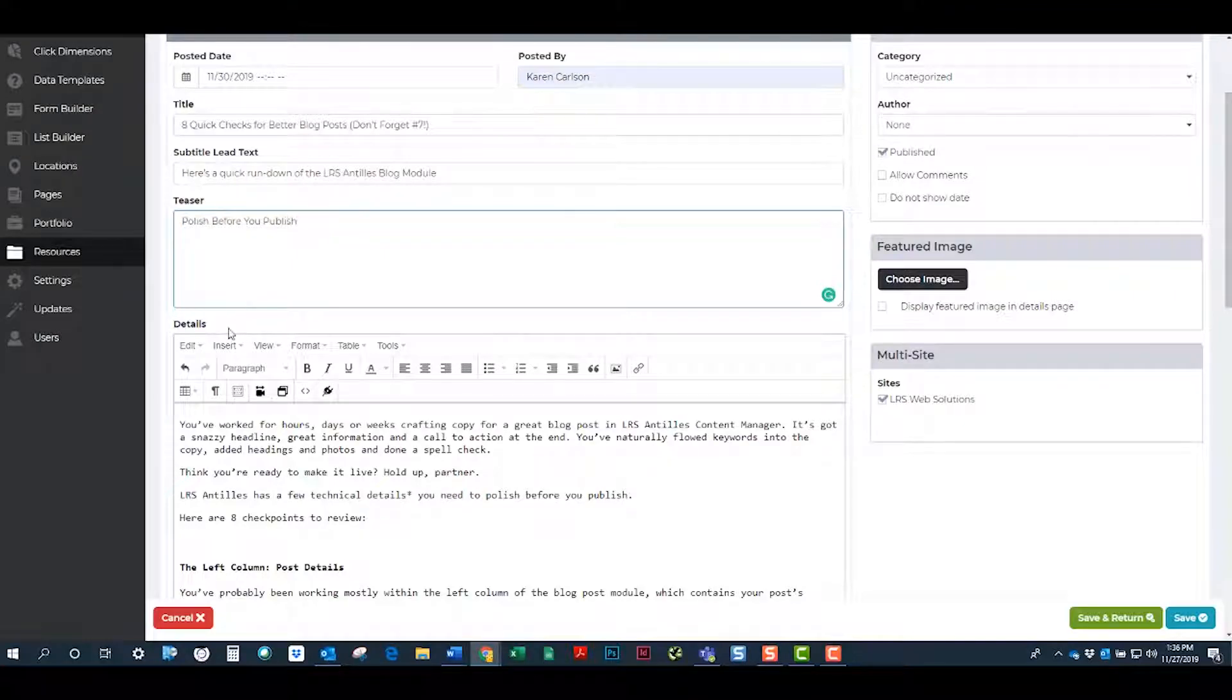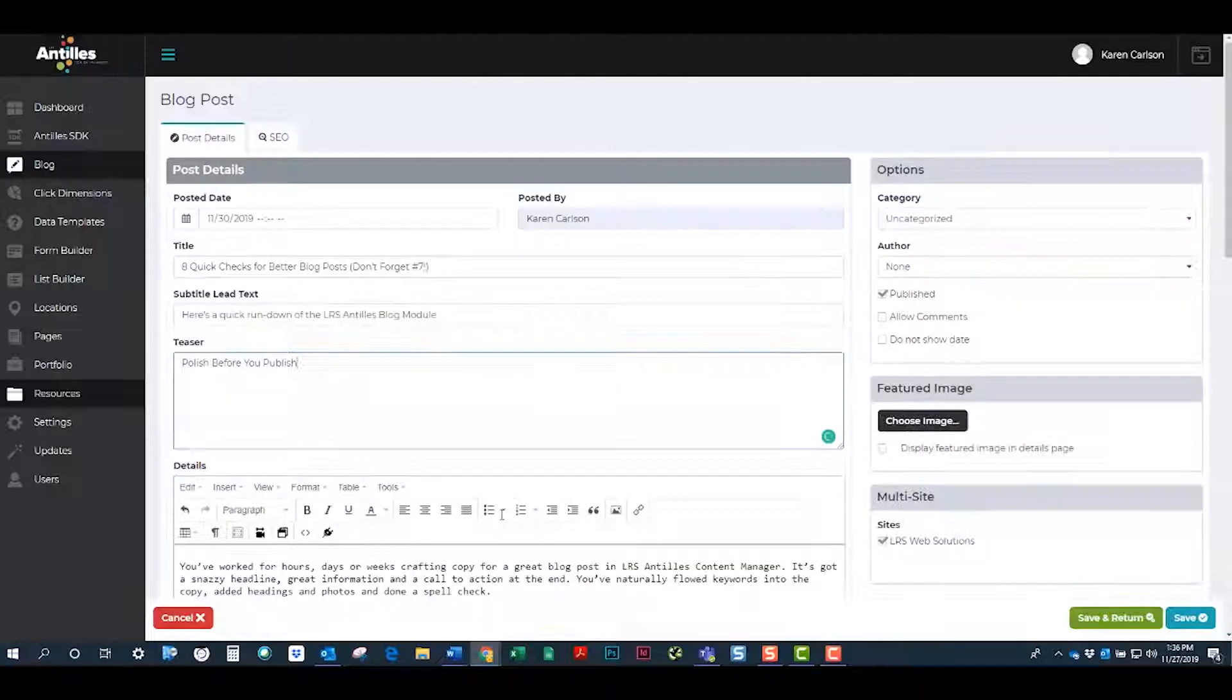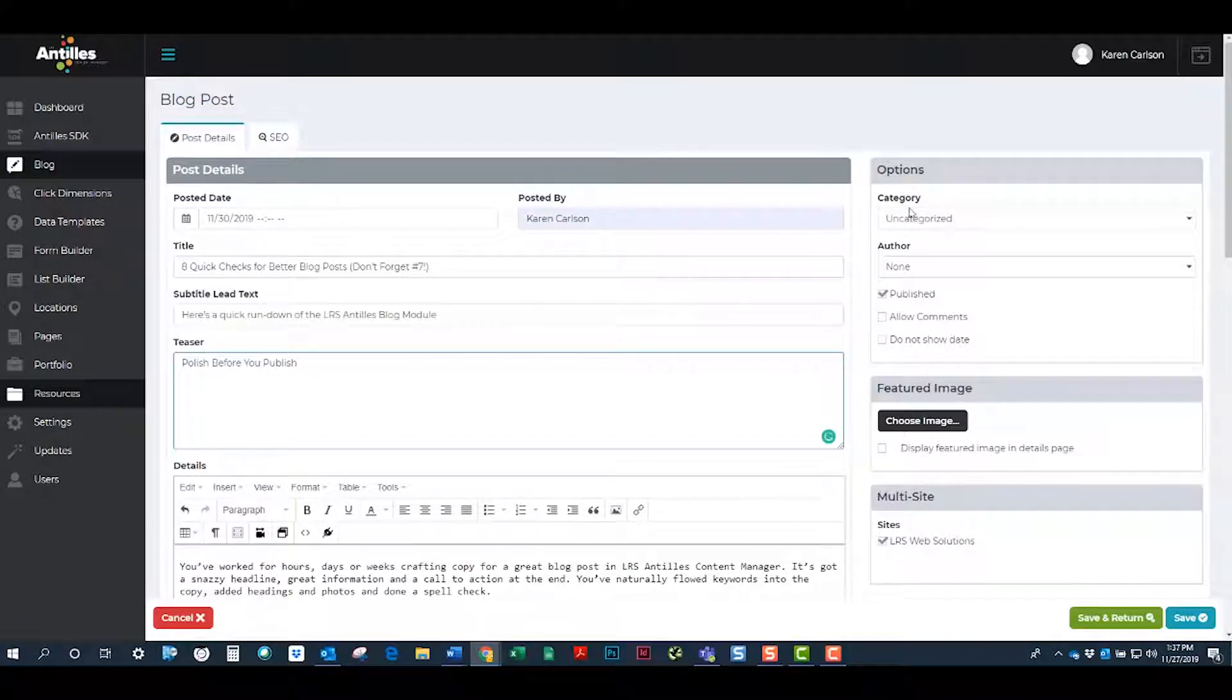The details section is a lot like a Word document. On the right side, you'll see additional options.